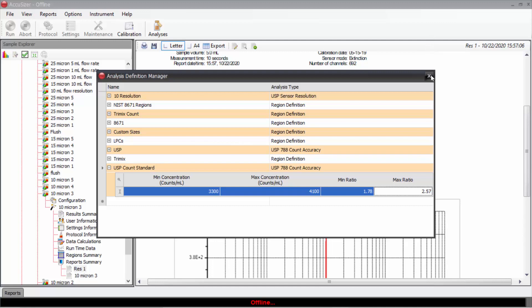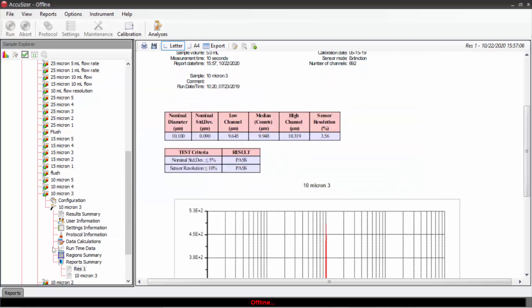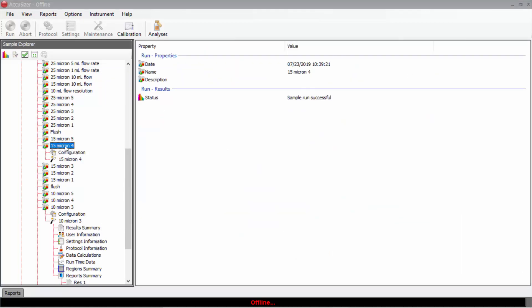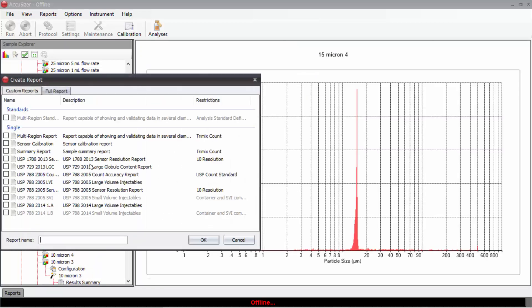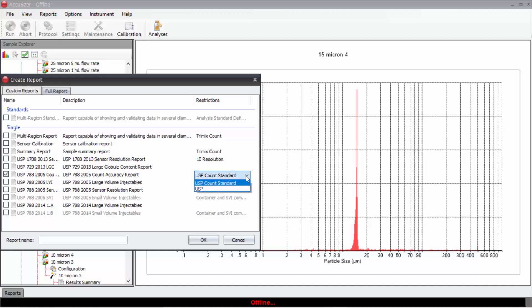So I've entered this information. Now I can take a result running the USP 15 micron count standard. I click create report. And down here I will choose count accuracy report. I have entered the information as USP count standard. Give the report a name. Click OK.